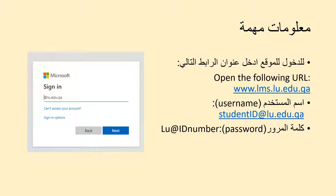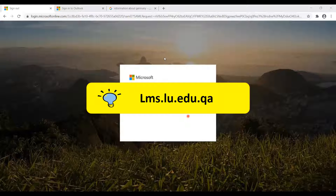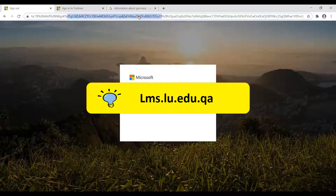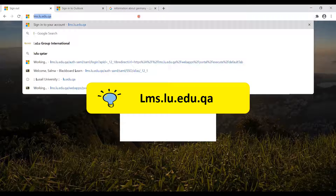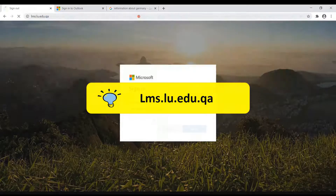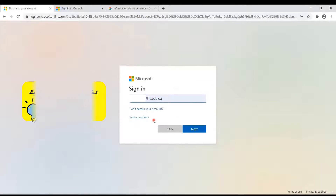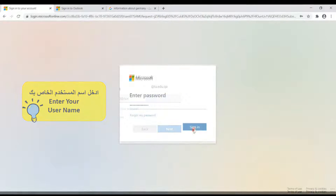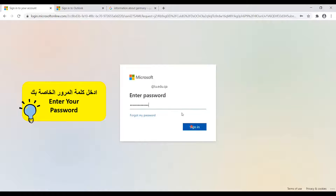To login to Blackboard, use the URL lms.lu.edu.qa and login using your student username and password provided by Lucille University. Type the URL lms.lu.edu.qa, then enter your username and password.